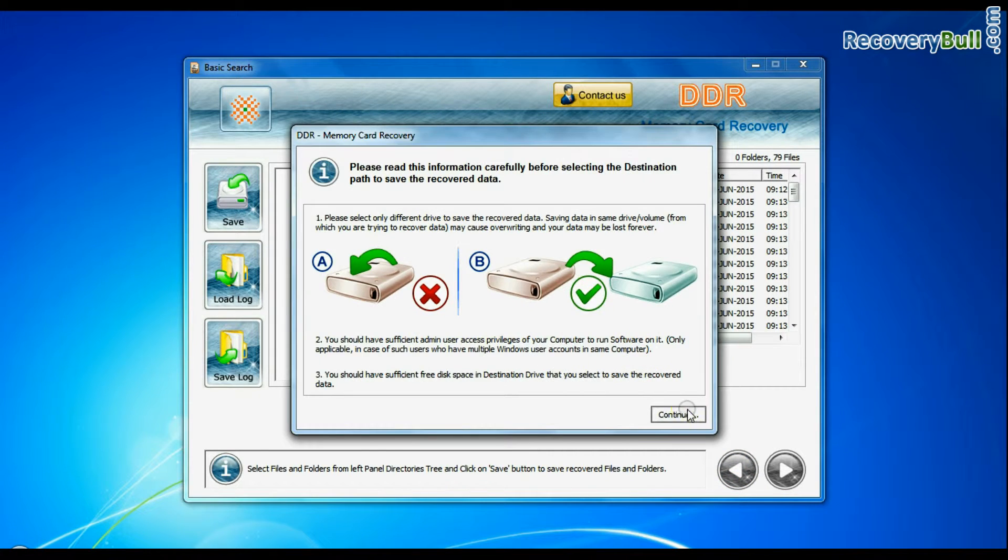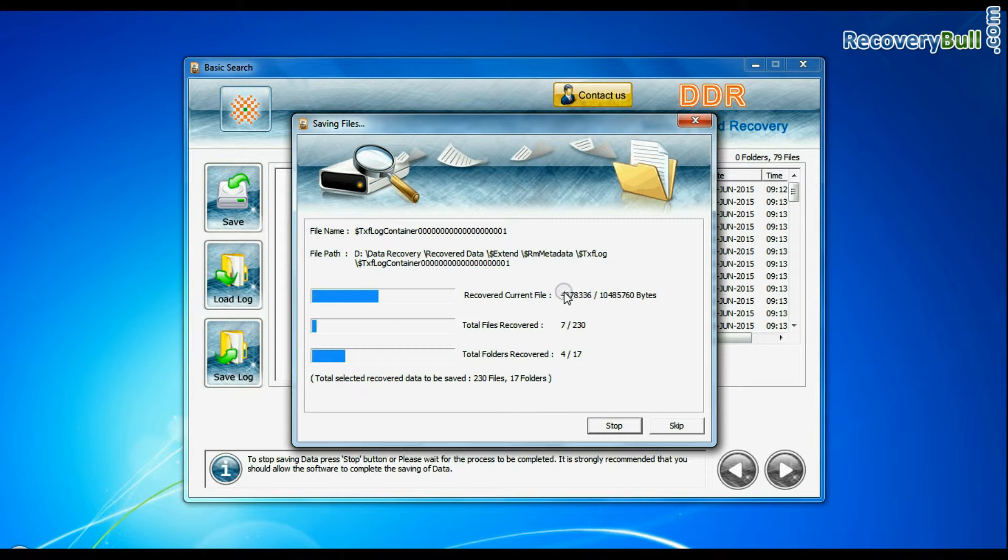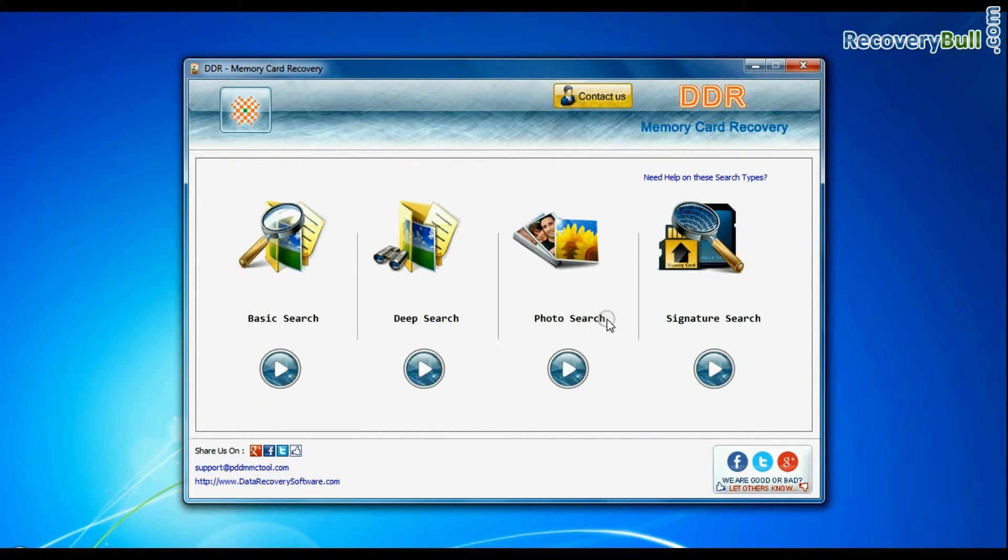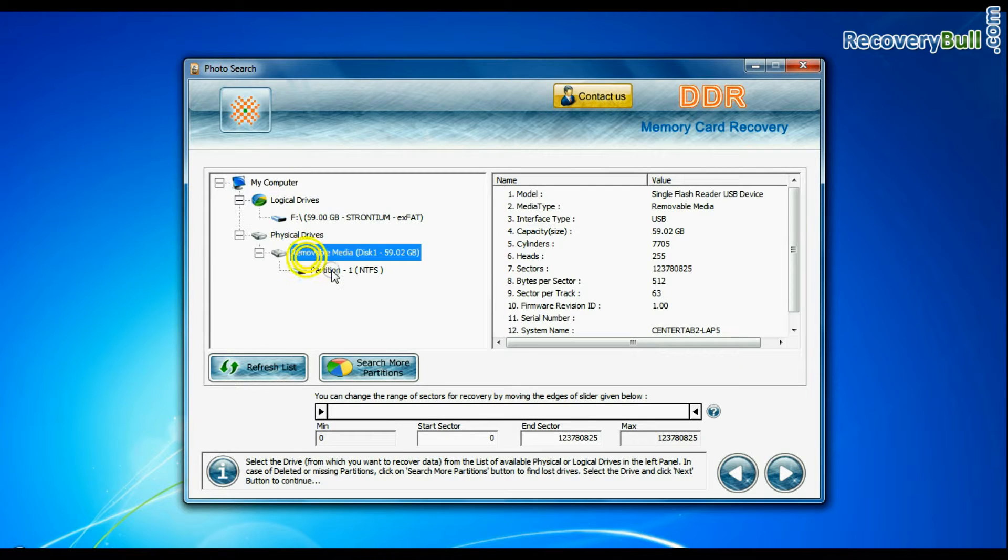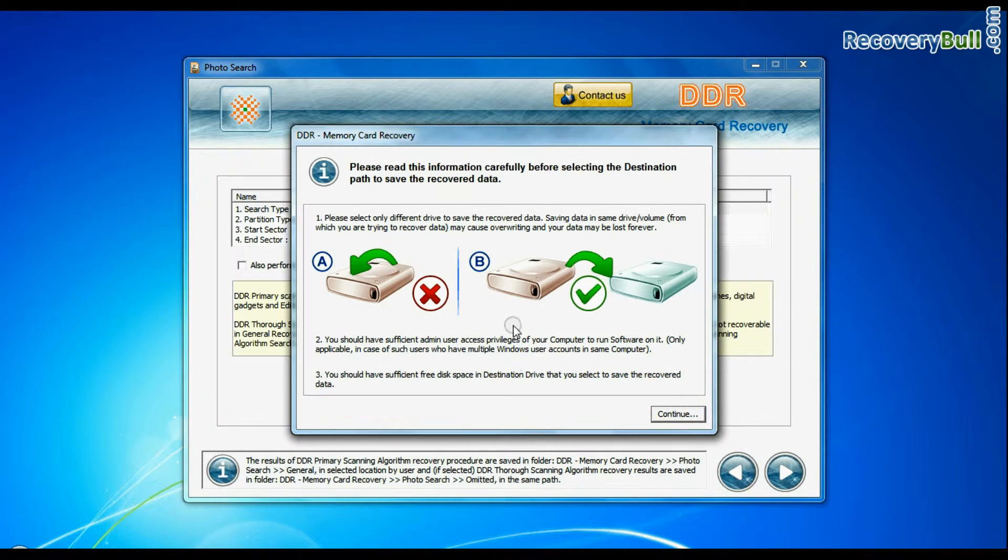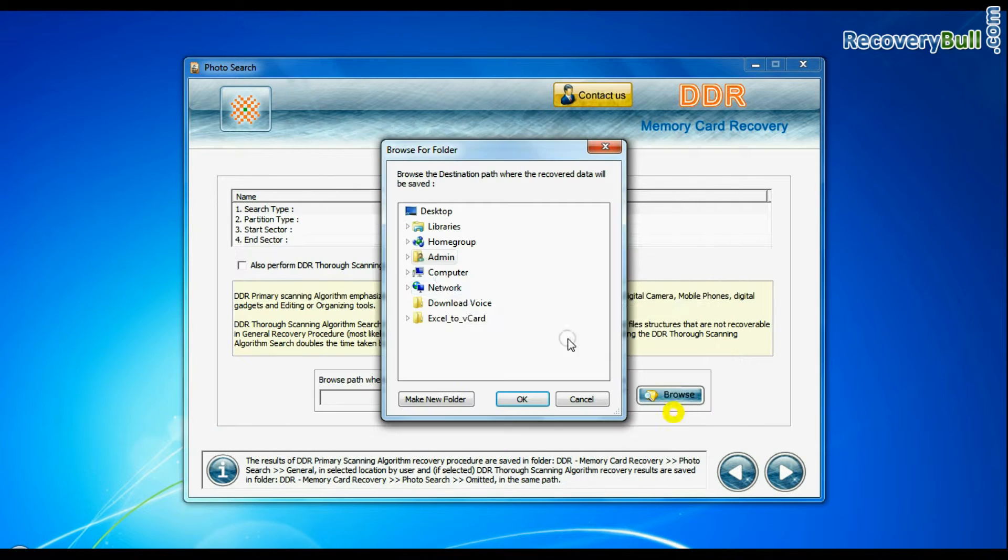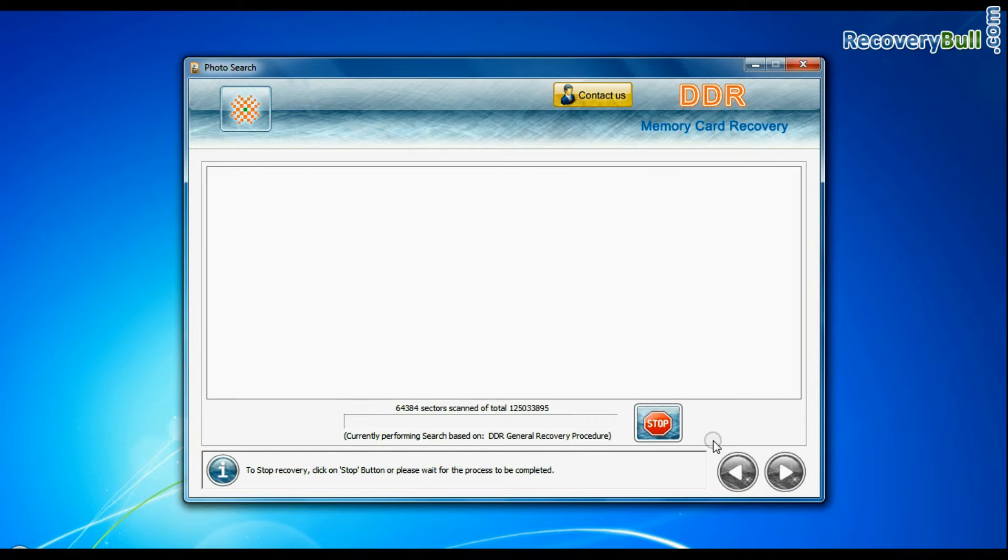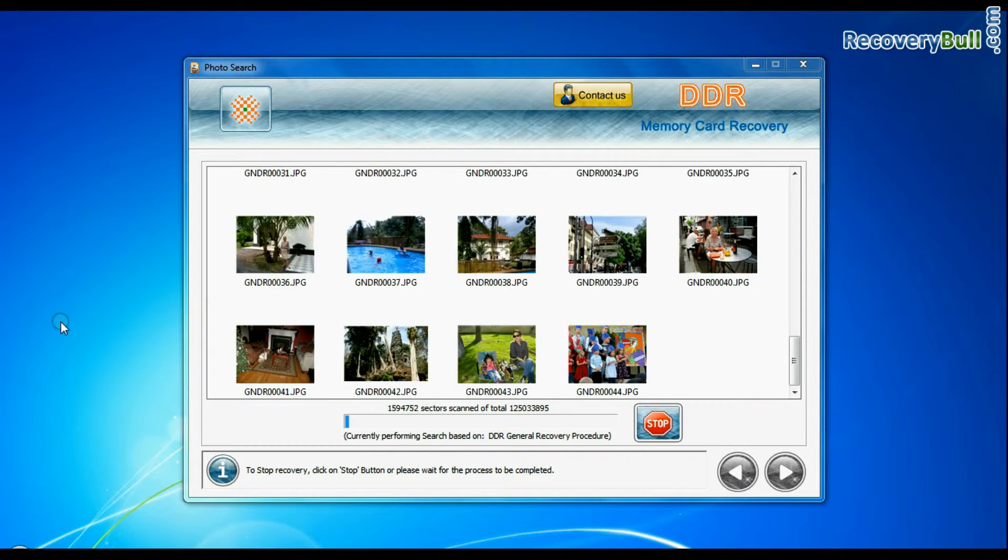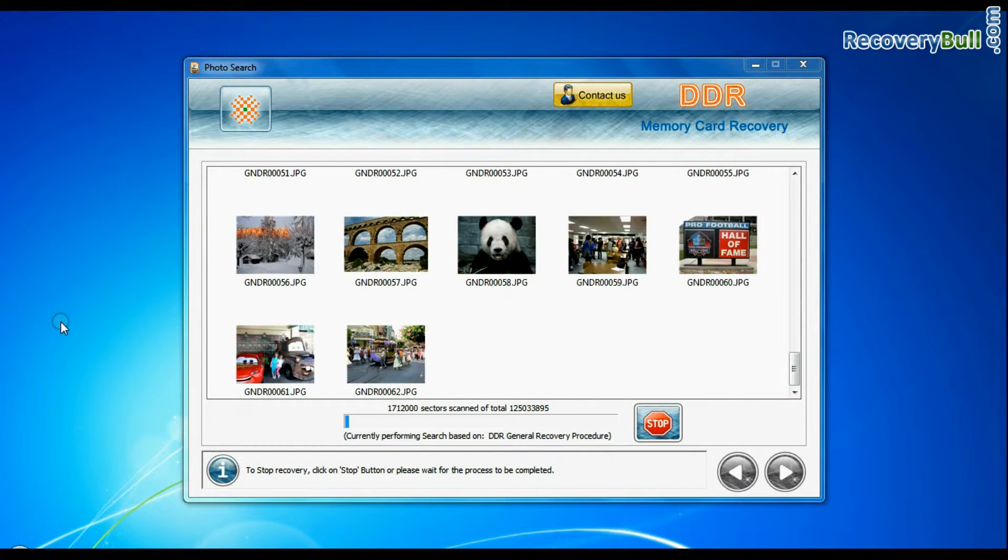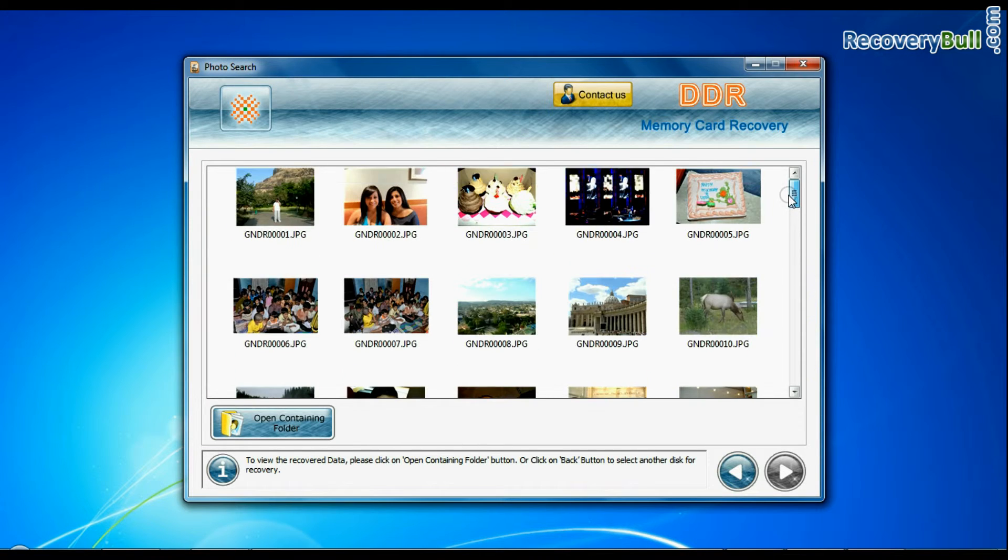Similarly, you can also try the specialized Photo Search mode for photo recovery. Select your media and go to next. Browse the path where you want to save recovered files and continue. Recovery is going on. Images recovered successfully.